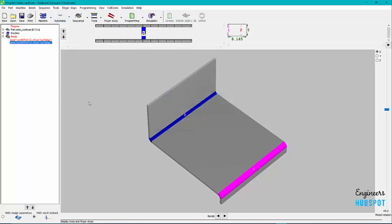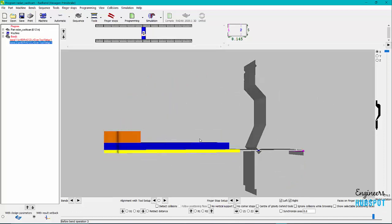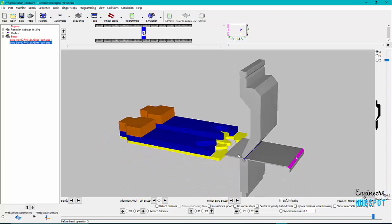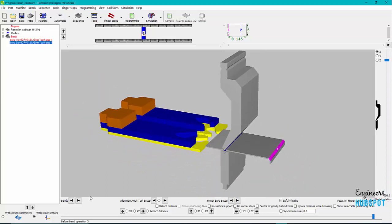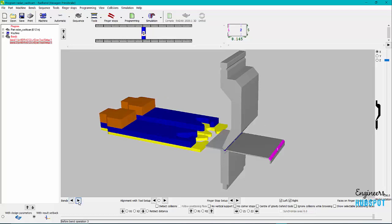And then we're just going to hit Automatic. It's determining the clusters of the tools and the finger stop positions. And you can see here I can rotate this around. Here's our fingers. Looking good. And then you can scroll through.